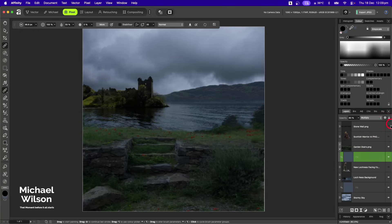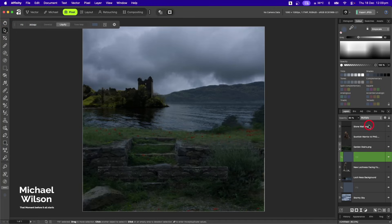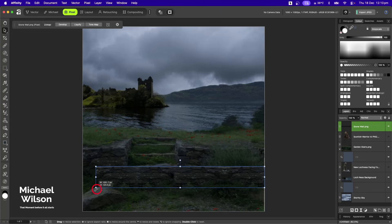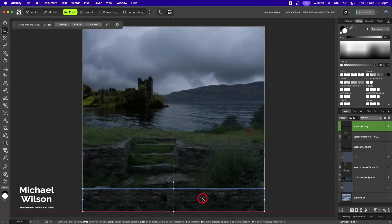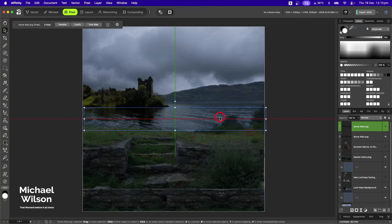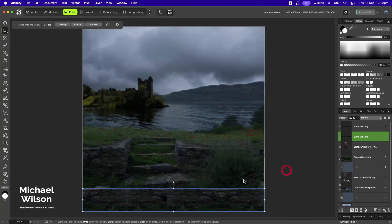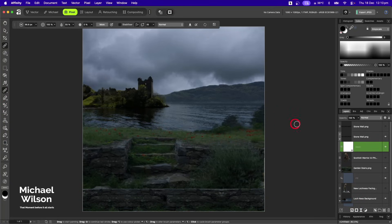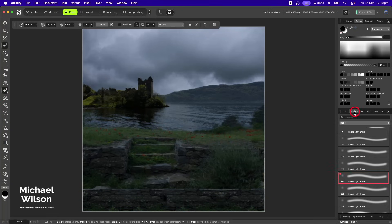The next picture to turn on is the stone wall. Back on the move tool, I'll stretch that all the way across and bring it down to the front. I'll make a copy with Command+J, turn that copy off for now, and on the stone wall layer at the bottom I'll add a mask.